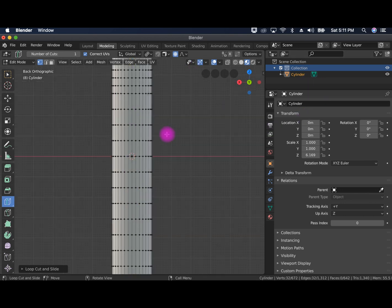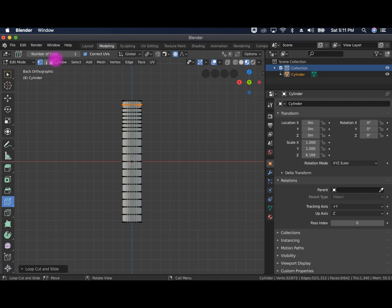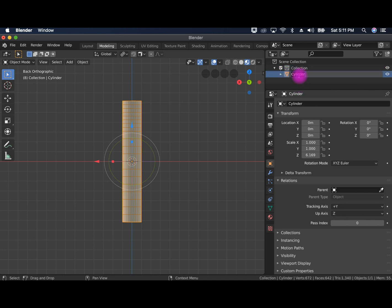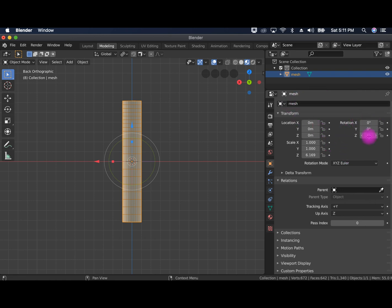So that looks pretty good. We're going to go back to object mode and then we're going to go ahead and change the cylinder name to mesh just so it's more clear. And we're going to check the orientation. So the rotations are all zero. That's great. Transformation is all zero and that's perfect.